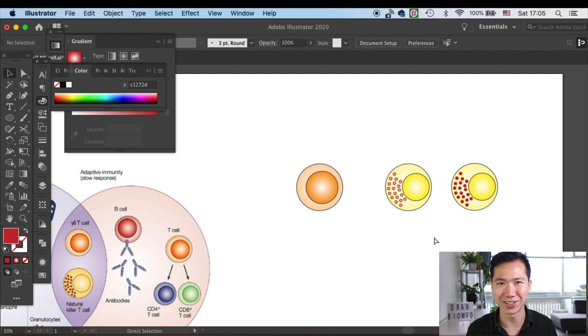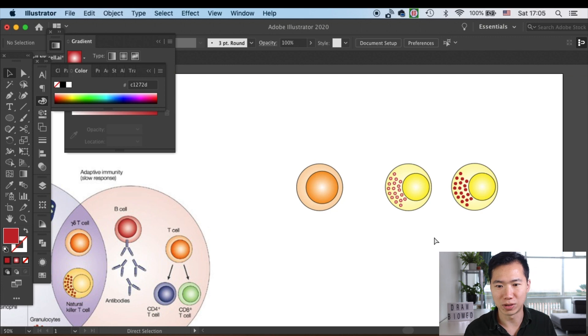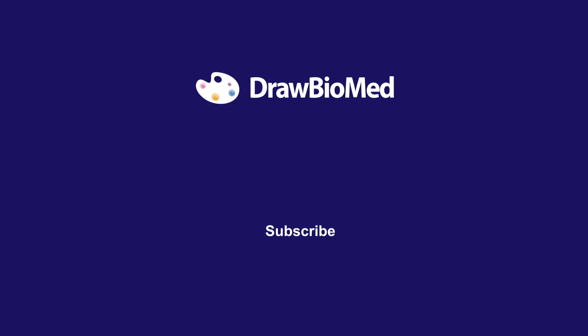Yeah, so that's how you draw these two cells—the T cells and the natural killer cells. Isn't it very simple? I hope this can help you with your research. Please subscribe to Draw Biomed for more graphical abstract tutorials, and also visit my Patreon if you need these emergency services. I look forward to seeing you in future videos!